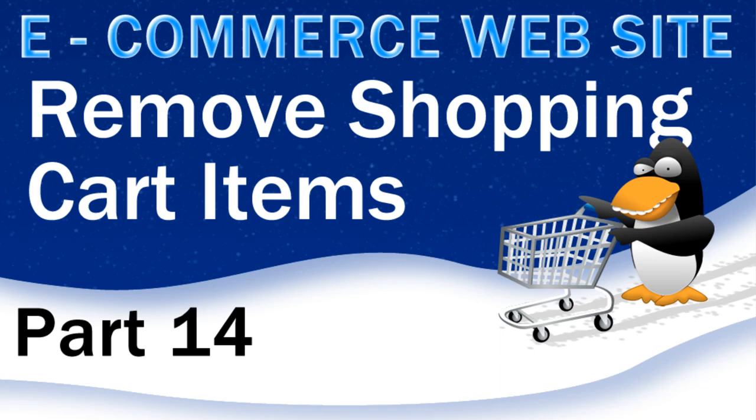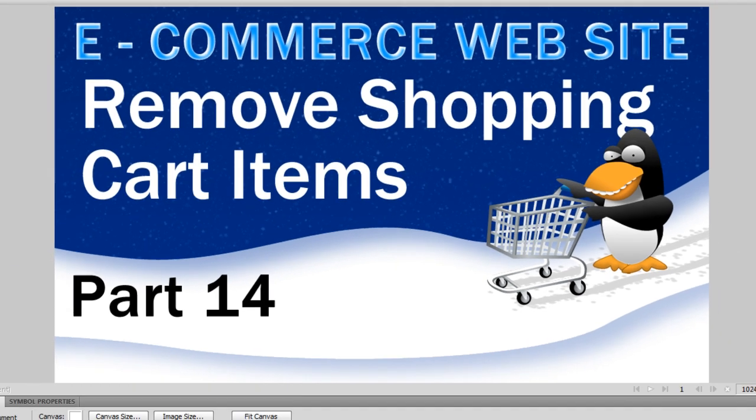Howdy doody everybody, Adam here and we're continuing on with our ecommerce website building lesson series. There's no time to waste so let's get right back to it.